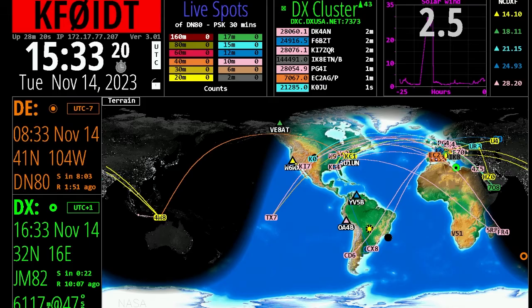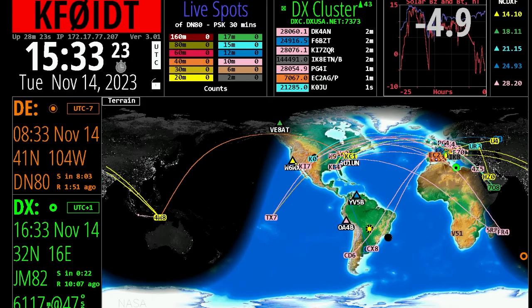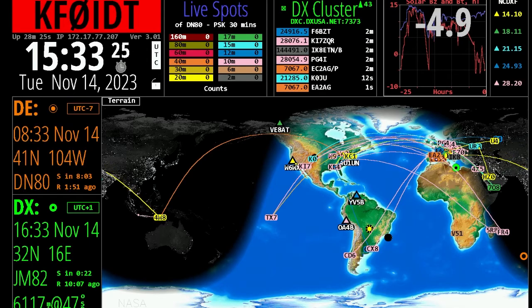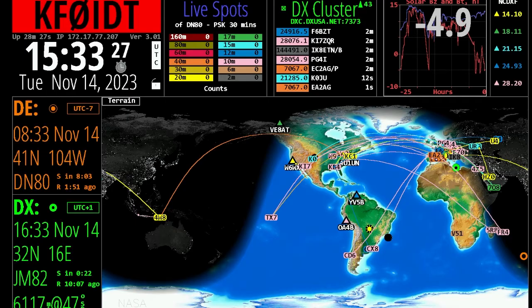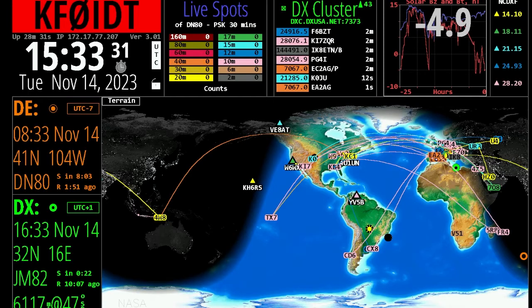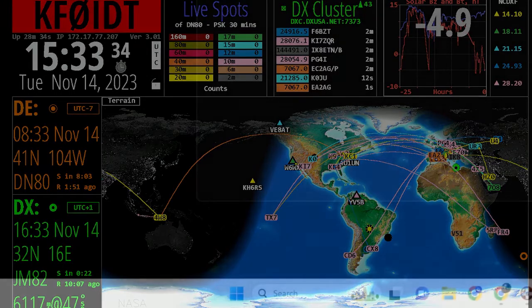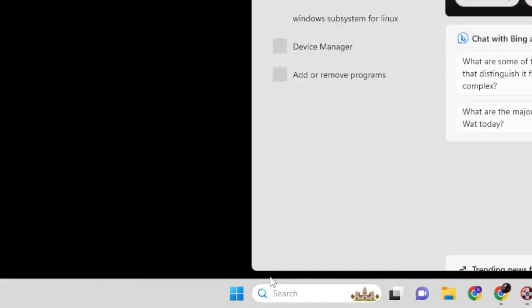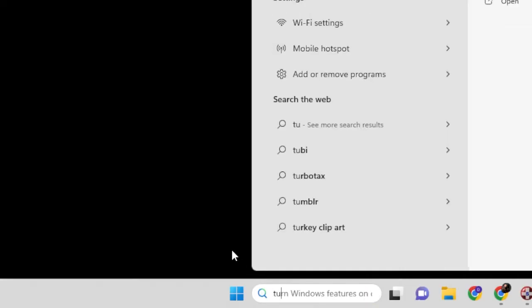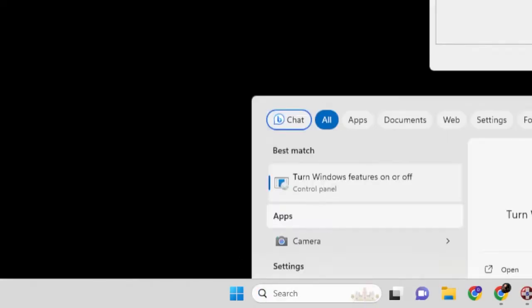The first thing you're going to do is you're going to want to search for turn Windows features on. That's going to be, just hit your search bar, your search bar down at the bottom there, and it will pop up. Let's go ahead and turn Windows features on.